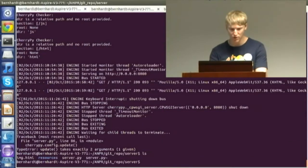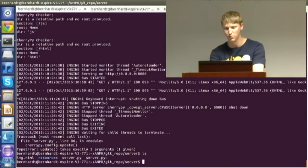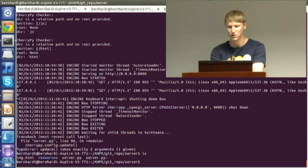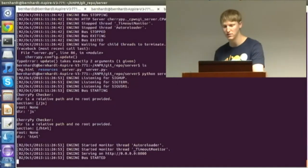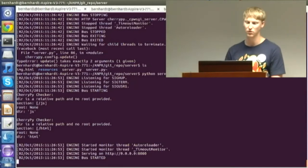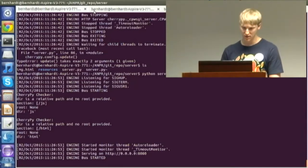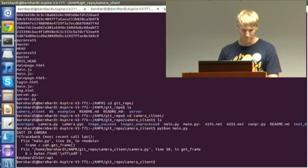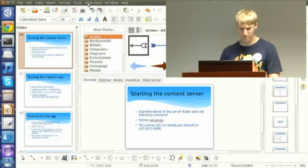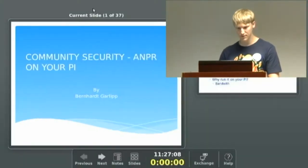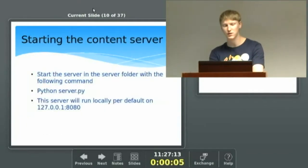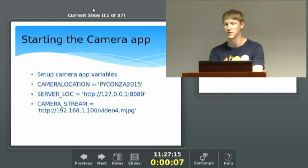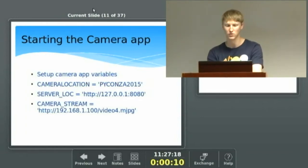I'm in my directory in the ANPR Git repo server folder, and all I'm going to do is start it with server.py — if you've ever worked with CherryPy you'll see it starts up like a normal CherryPy server. Once the server is up and running we can start running the camera app.